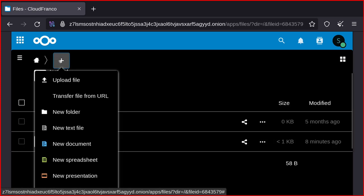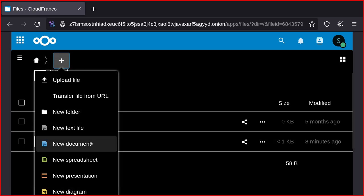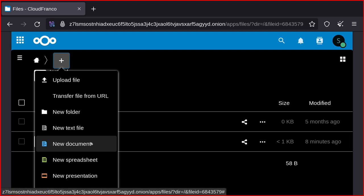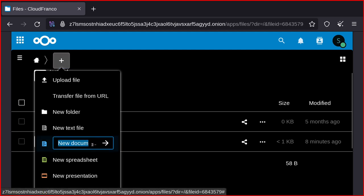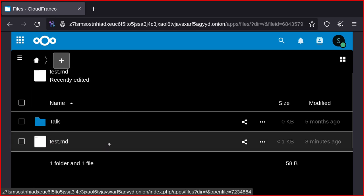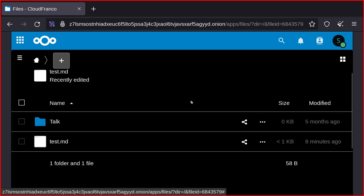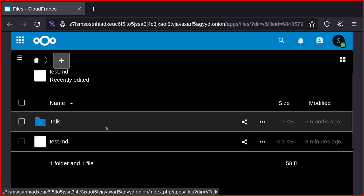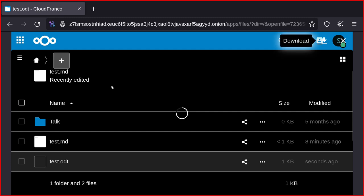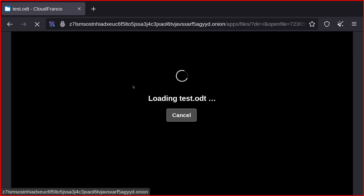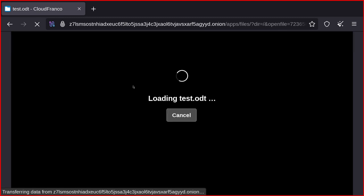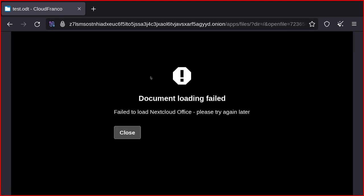But maybe there are other ways to do some tasks via Tor. I think you can also use the Collabora Online, maybe it will be slower, but let's see. No, so Collabora doesn't work.